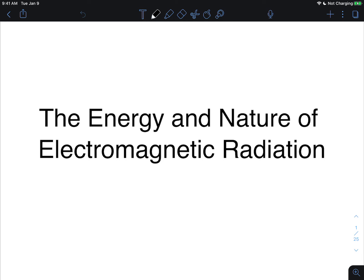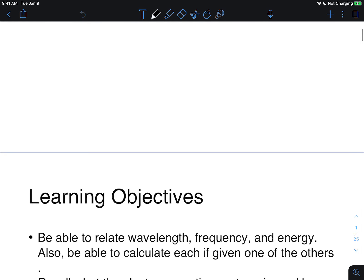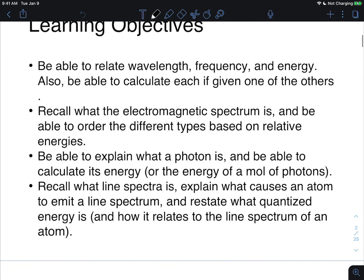Hey guys, in this video we're going to be looking at the energy and nature of electromagnetic radiation. By the end, you should be able to relate wavelength, frequency, and energy, and calculate each when given one of the others.